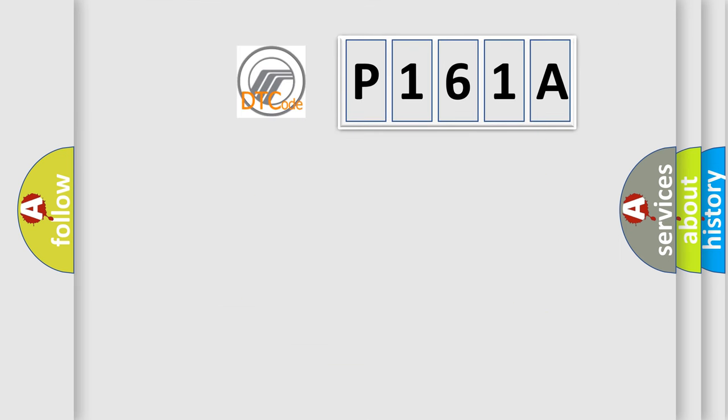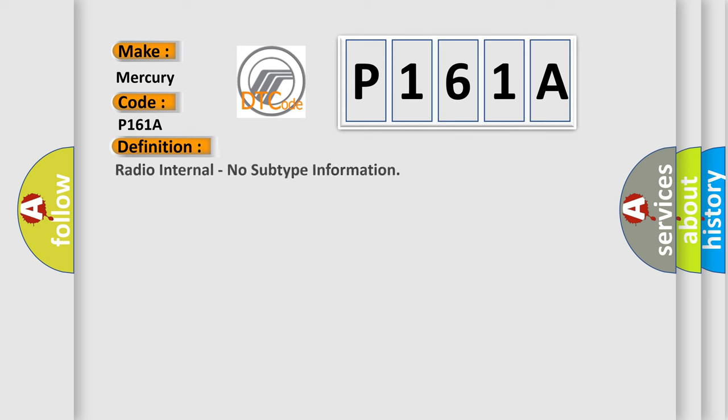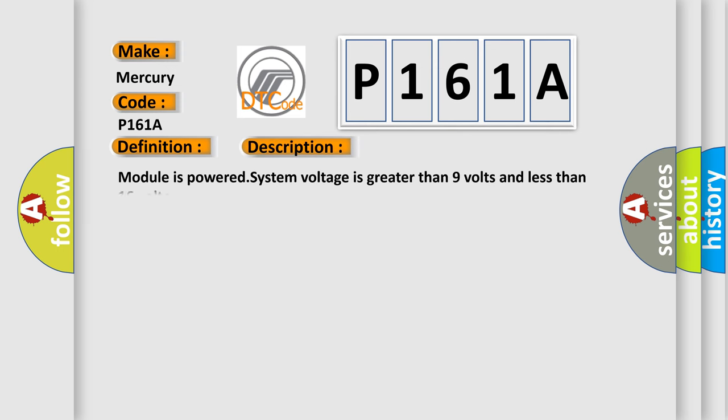So, what does the diagnostic trouble code P161A interpret specifically? For car manufacturers, the basic definition is Radio internal, no subtype information. And now this is a short description of this DTC code.